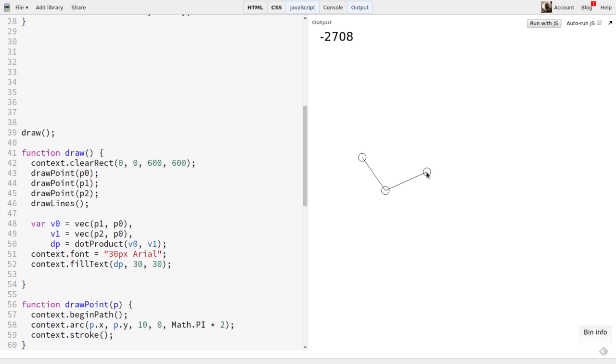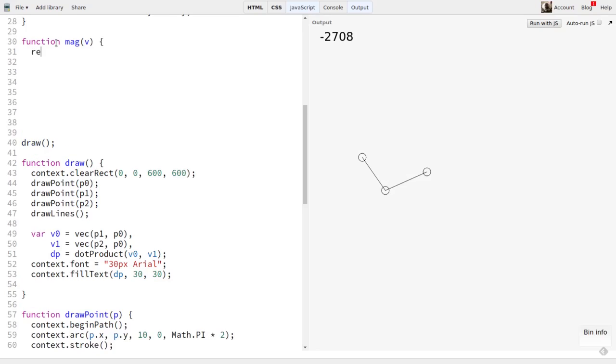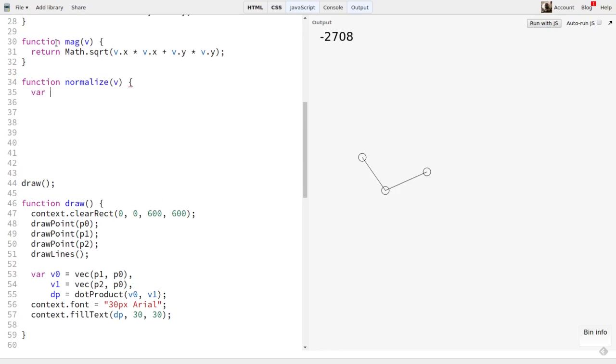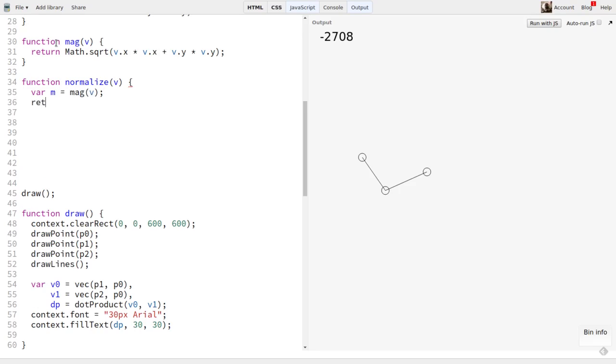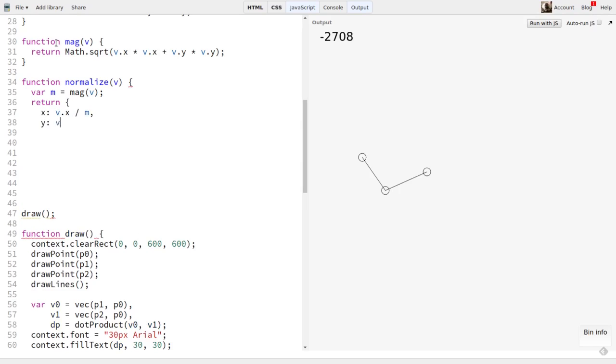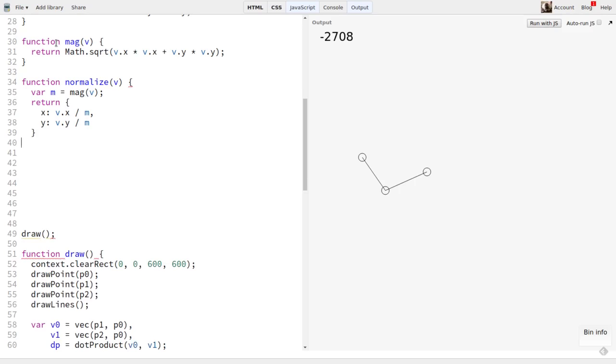So we can handle this by normalizing the vectors. We covered normalization way back in one of the vector math episodes. To normalize a vector, you divide each of its components by the magnitude. So first we'll need a magnitude function. I'll call it mag. This gets the squares of the x and y components, and takes the square root of their sum. Basic Pythagorean Theorem. Then I'll make a normalize function. This accepts a vector, gets its magnitude, then calculates and returns a new vector. The new vector's x, y components will be the same as the old one, divided by the magnitude we just got. The new vector will always have a magnitude of one.